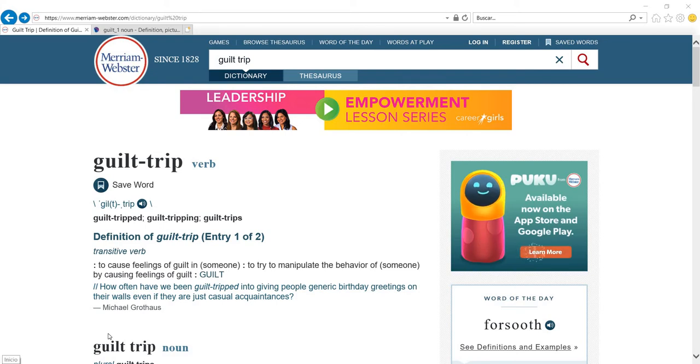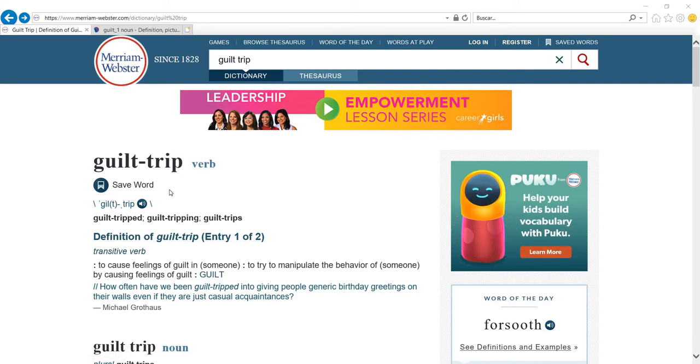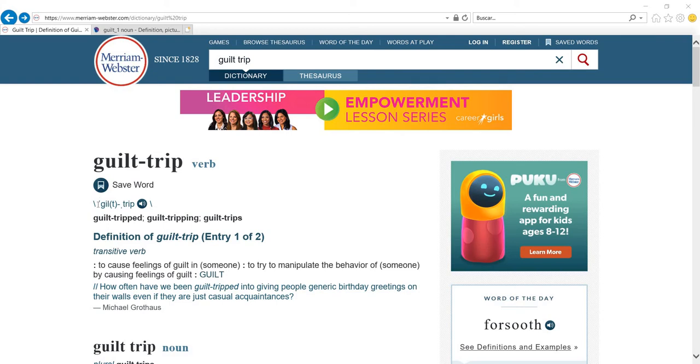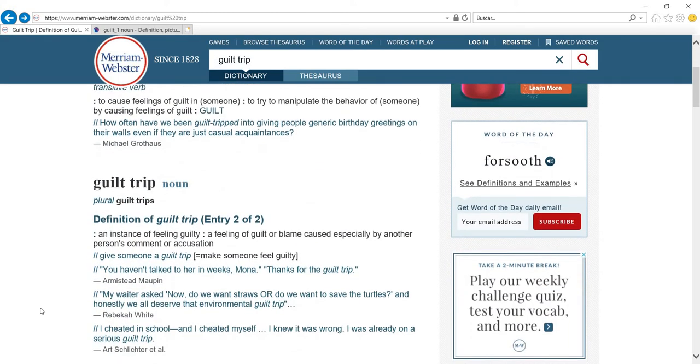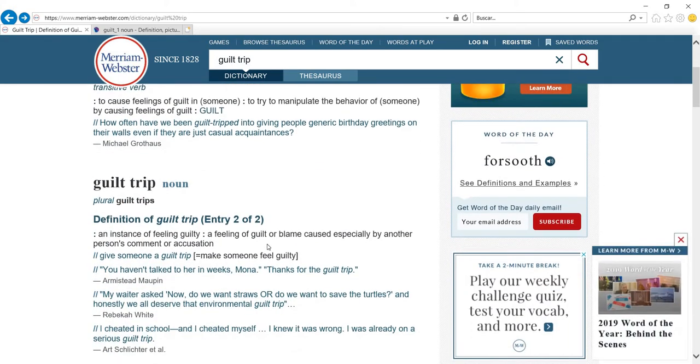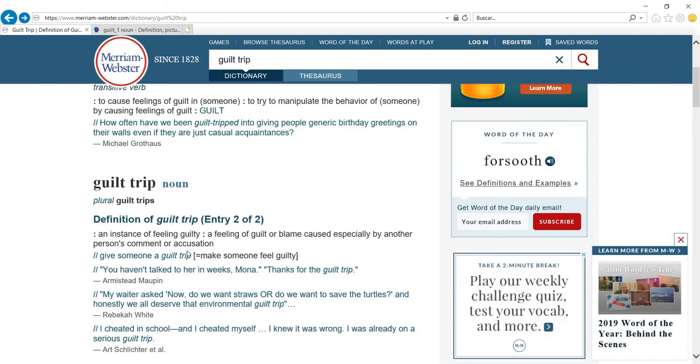The first one I have chosen here is guilt trip. If you look it up in Merriam-Webster, the first option will be as a verb. Notice the stress—it has initial stress: guilt trip. You guilt trip somebody into doing something. You also speak of a guilt trip, which is an instance of feeling guilty, a feeling of guilt or blame caused especially by another person's comment or accusation.